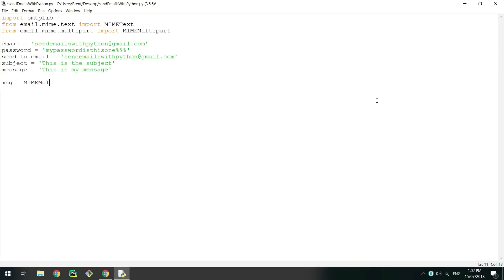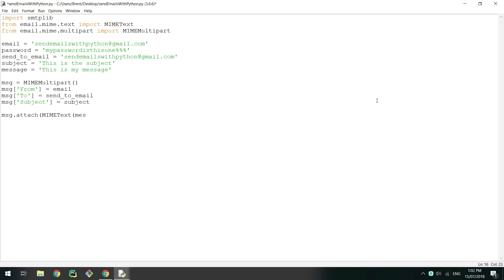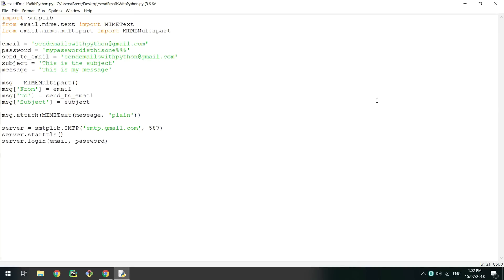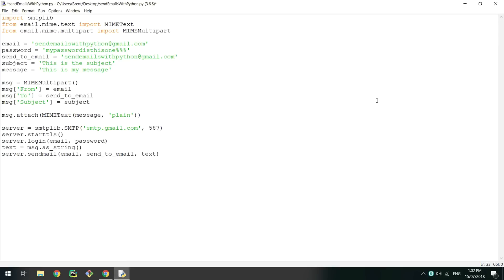Now create a new instance of MIMEMultipart and set its 'From' index to email, 'To' index to send_to_email, and 'Subject' to the subject. Attach the message using a MIMEText object, declaring it as plain text. Now create a connection to Google's SMTP server, start TLS, and log in using the username and password you declared at the top. Set text to the created message as a string and then send the email using send_mail, passing your email address, the email address you want to send to, and the text variable.